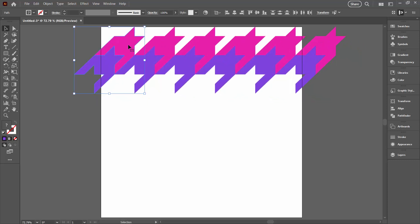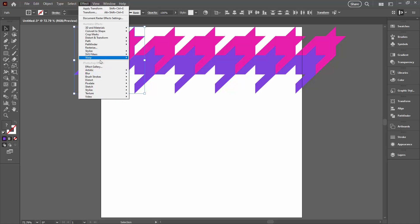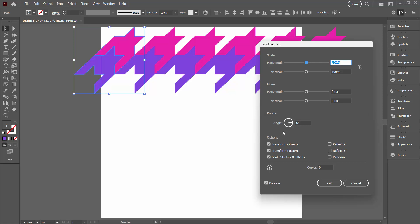Now we'll go back into Transformation Effect, Distort and Transform, and then Transform. We're going to do the same thing. We're going to use this time four copies. So that's an original and four copies. One, two, three, four, five, six. Original and five copies. So we have a square pattern here.